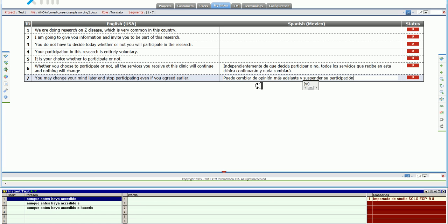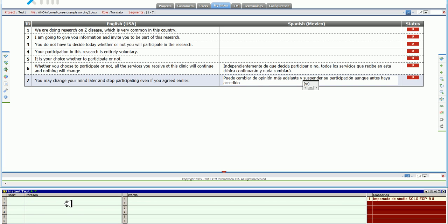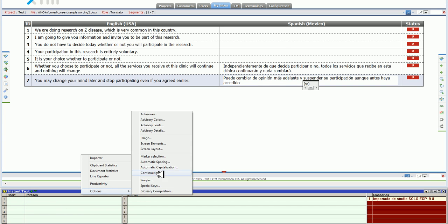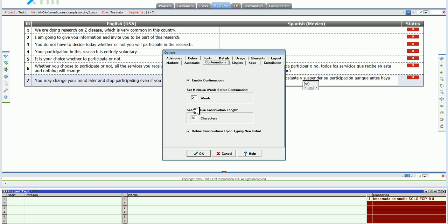And notice how the shortest continuations that I'm getting are not as short as what I was getting earlier. And that is easily changed again from here, options, continuations, and you change that.